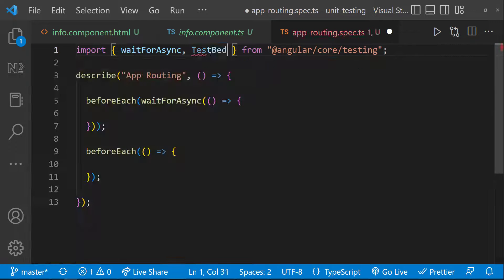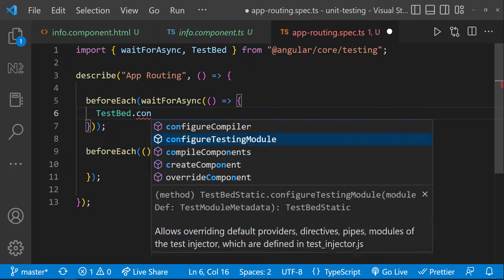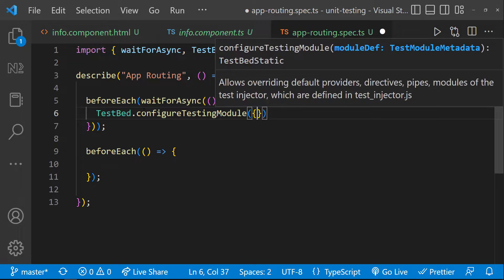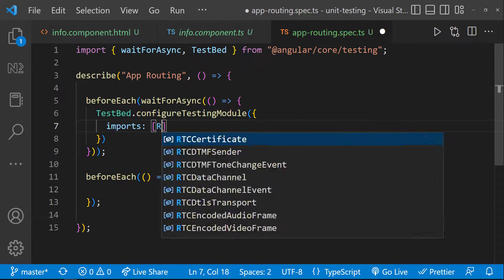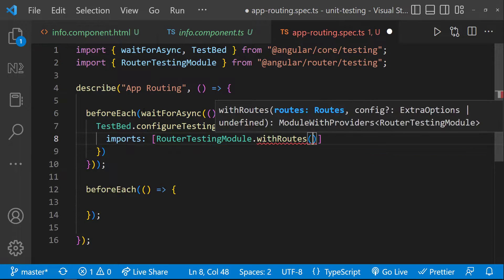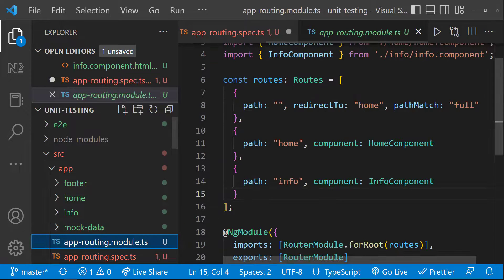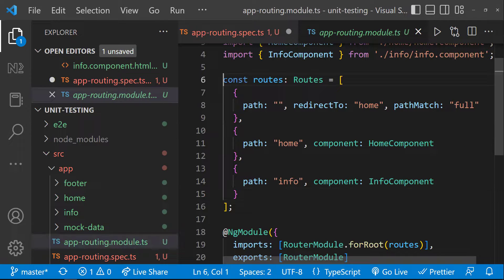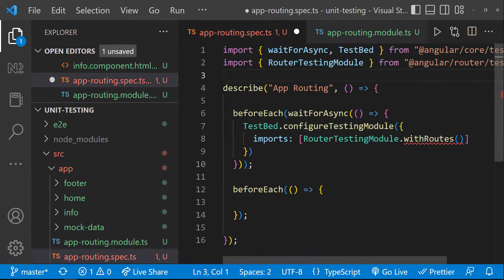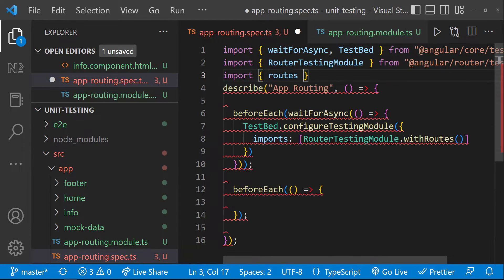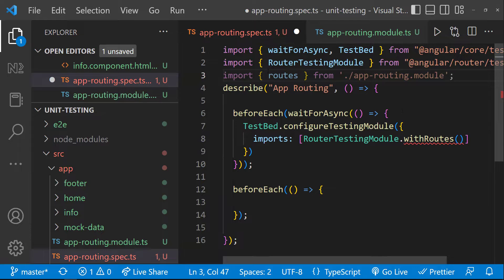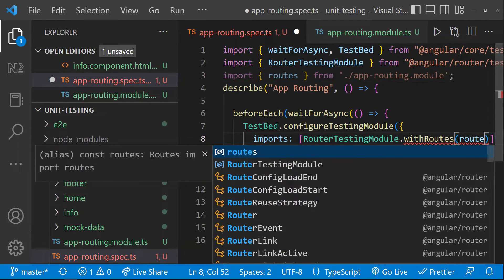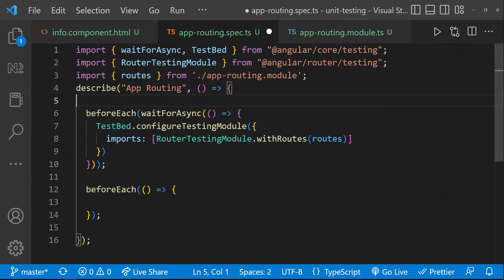Inside the asynchronous block, let me configure the testing module. I need to import the router testing module. And using the with routes function, I can pass the routes. For that, I need to export the routes from here.